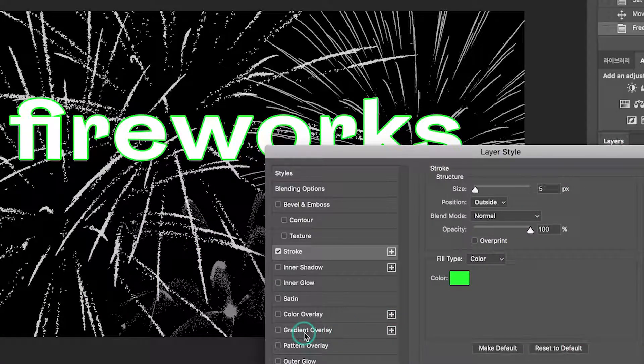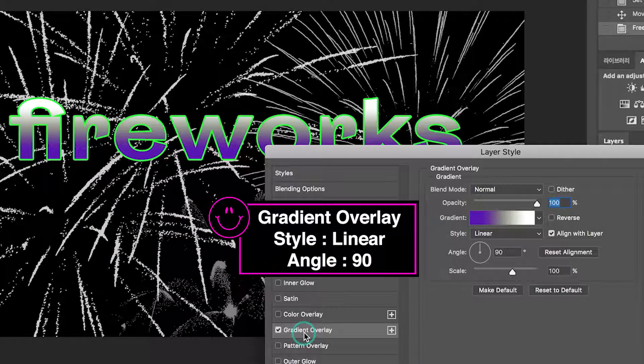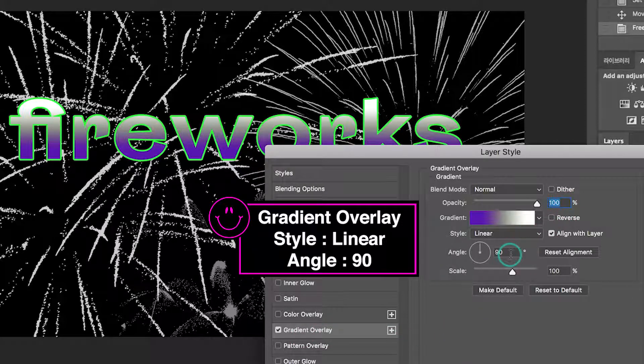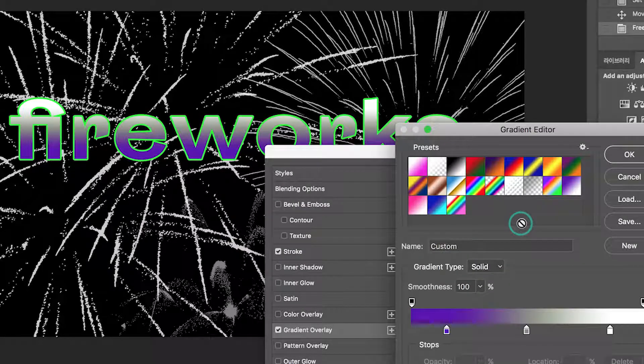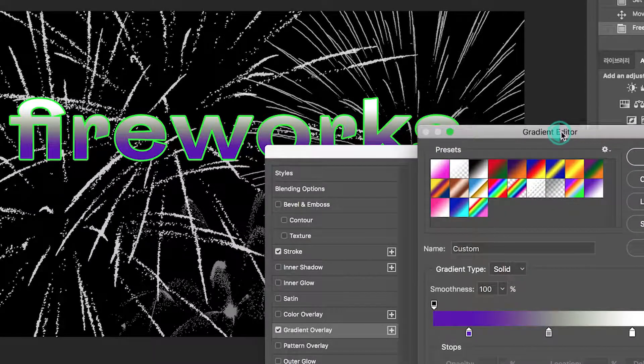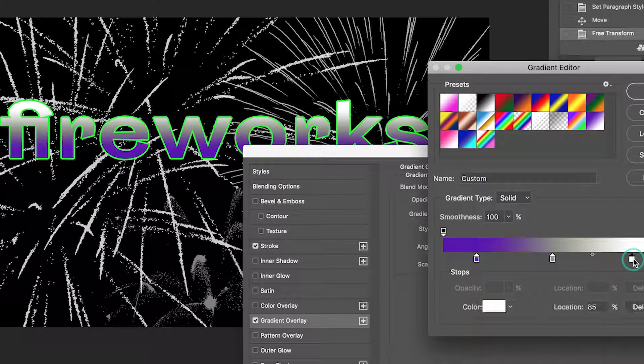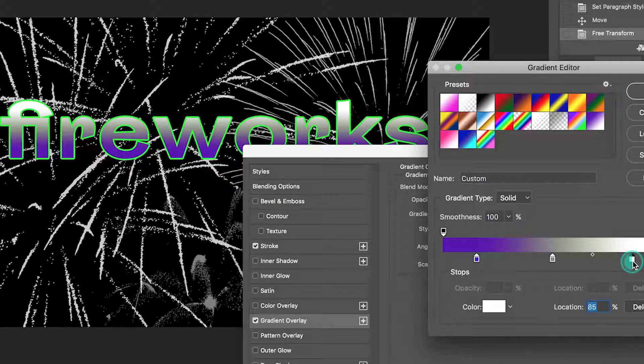Go to gradient overlay. The style is linear. The angle is 90 degrees. Check the location is 85%.